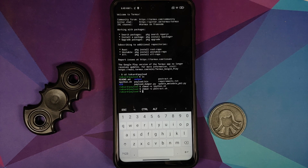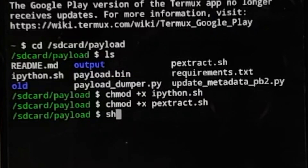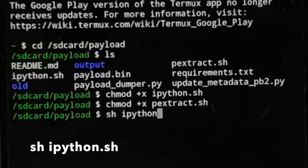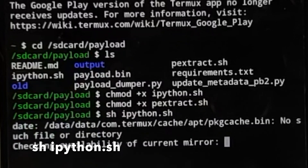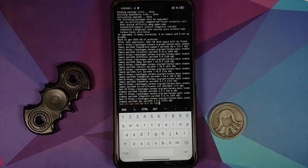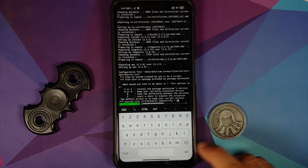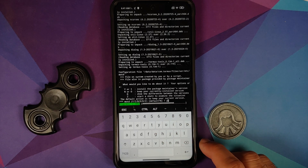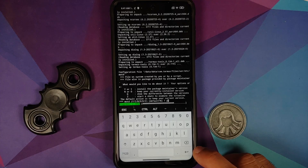Make sure you have an active internet connection at this point, because now we are going to download Python by executing the shell script. The command is: sh ipython.sh — then press enter. It will ask what you want to do; type Y and press enter. It asks again — type Y and press enter.